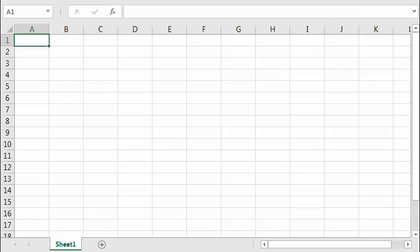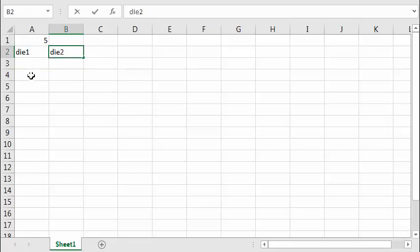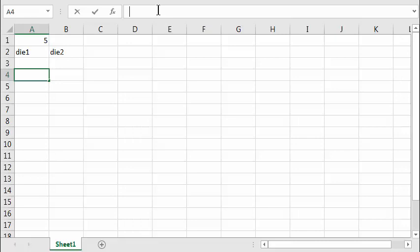Starting from a blank spreadsheet, I'll put the pass bet size here — 5. I just click there and type 5. Underneath I'll type the labels die1 and die2, and underneath that I'll put in a formula to randomly choose a die value from 1 to 6.